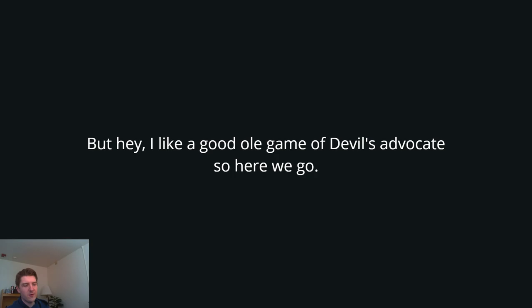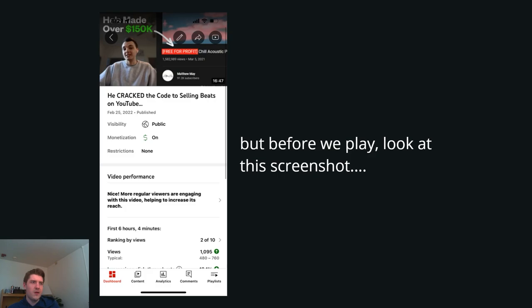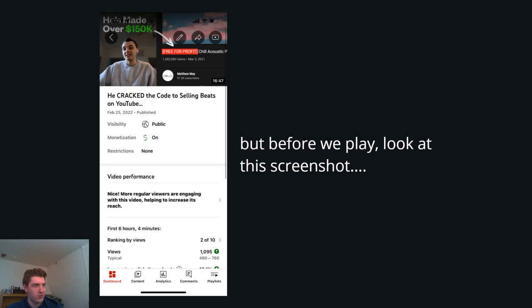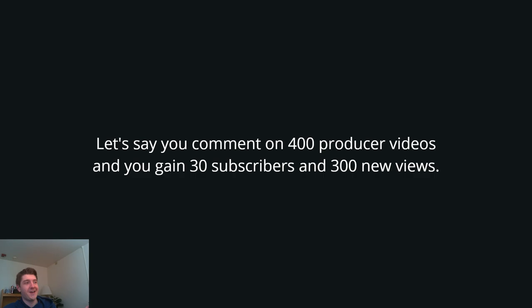Now, I like a good old game of devil's advocate. And I want to make sure we talk about both sides on this to make sure that this video doesn't go unaddressed with anything. But before we play this game, I want you guys to look at this screenshot of YouTube literally telling me why my video is performing so good. YouTube says, nice, more regular viewers are engaging with this video, helping to increase its reach. So this comes directly from YouTube telling me why my video is doing really well. It's because of regular viewers. And if I had to guess, regular subscribers who view my content are also engaging with the video, it's helping to increase its reach. That's directly from the source of YouTube on why my video is doing good.